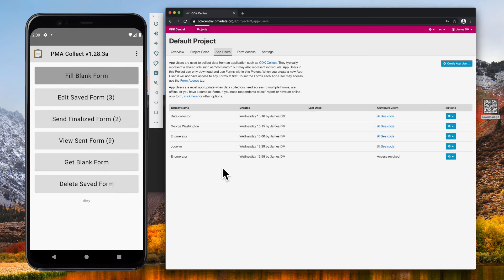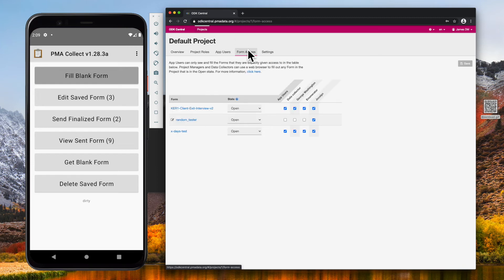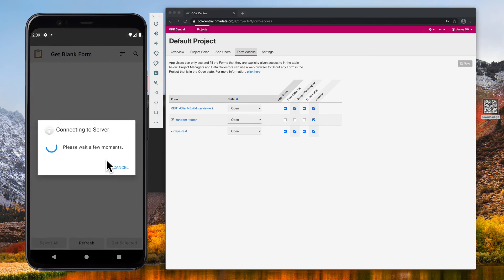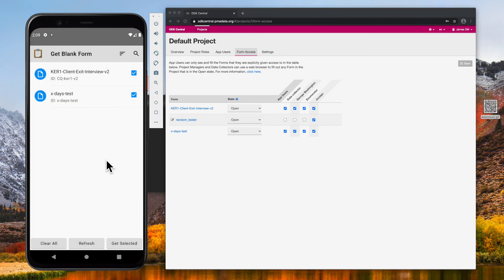Back in ODK Central, we need to make sure that the app user has access to the correct forms from the form access tab. Then, back in ODK Collect, I can get blank form, and it works as expected to download forms for my project.